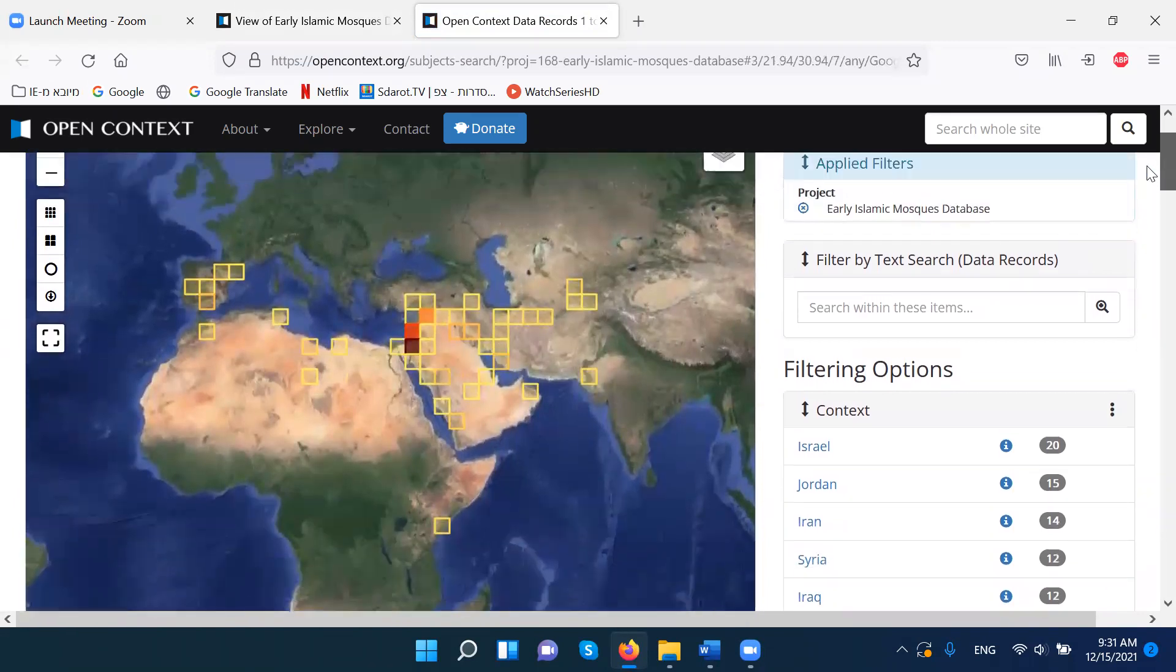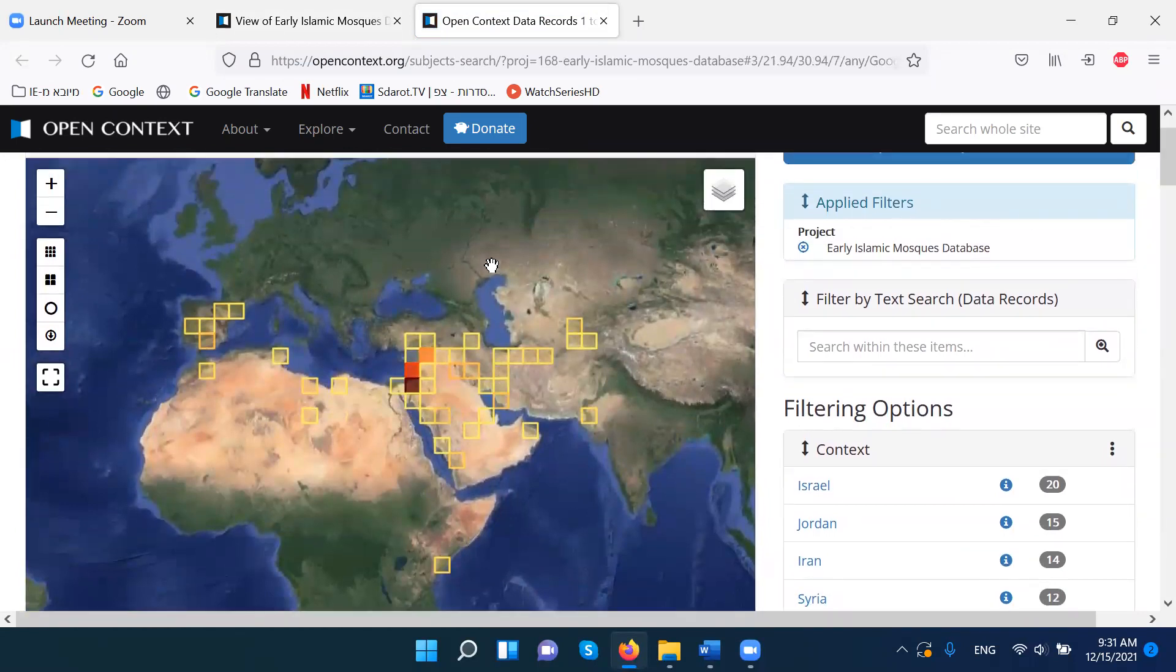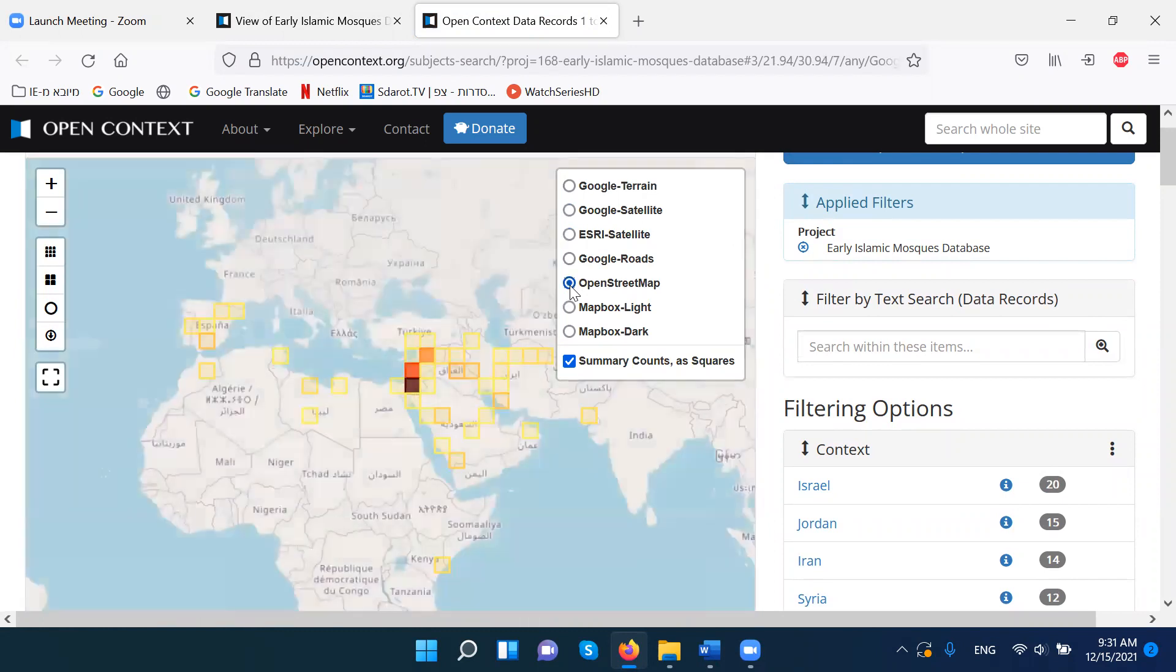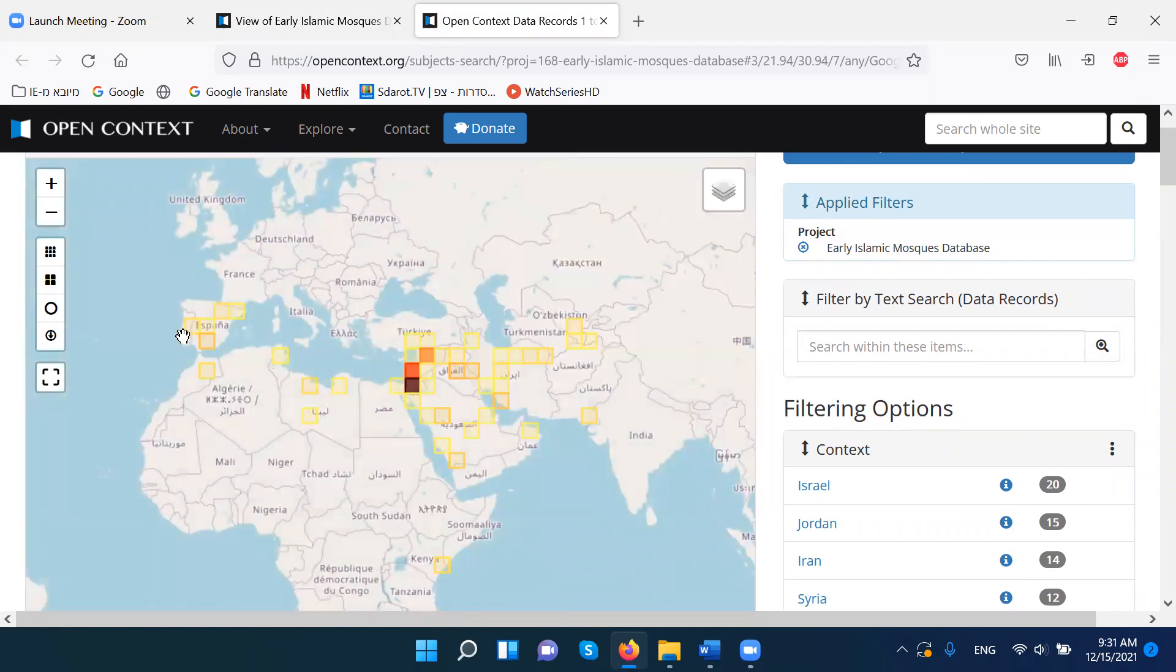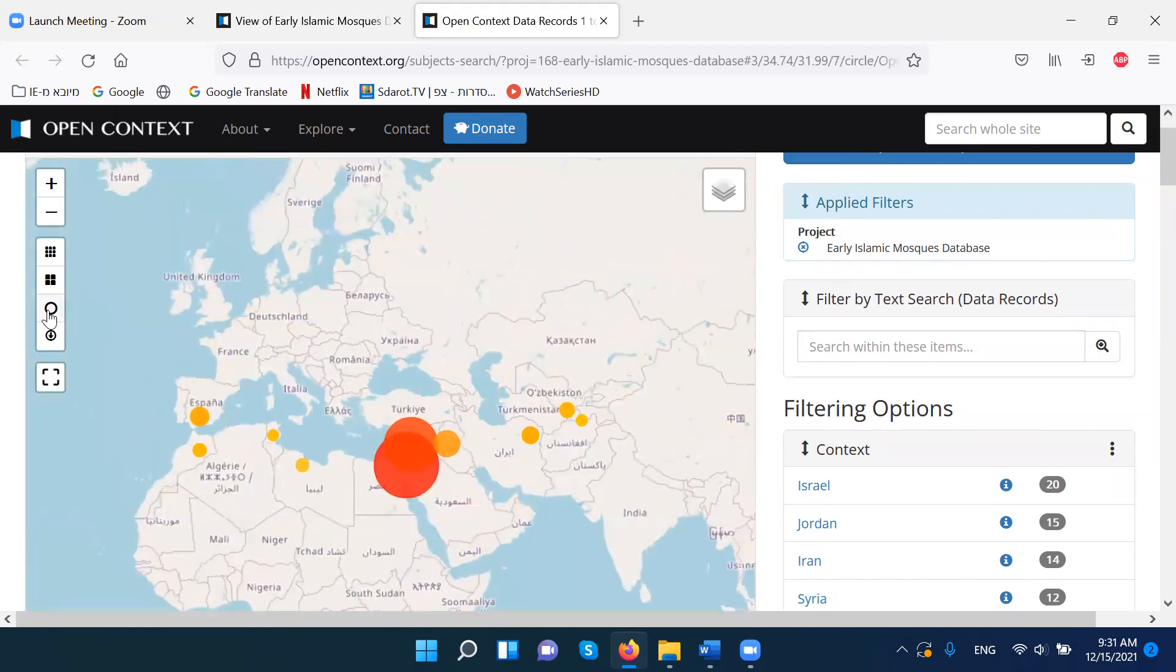The map we can see in different ways. For example, we can go here to open street map, or we can have it also in circles, for example. That gives us all the map, all the mosques that we have.